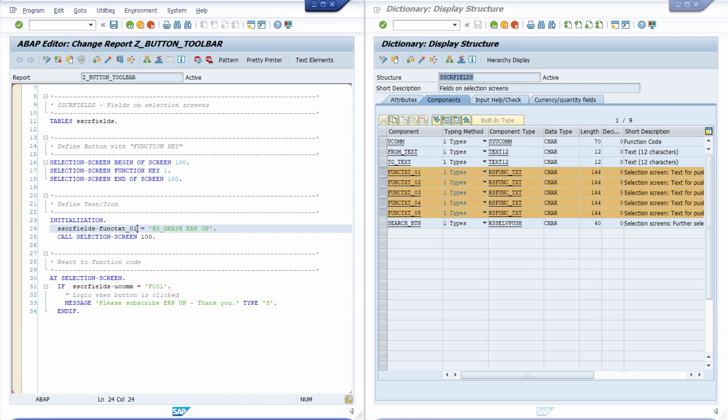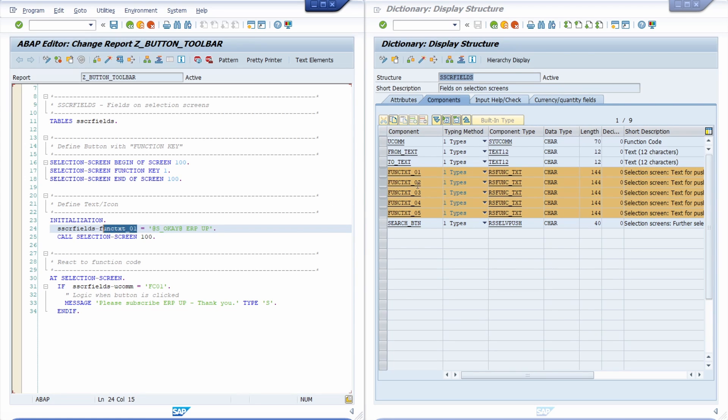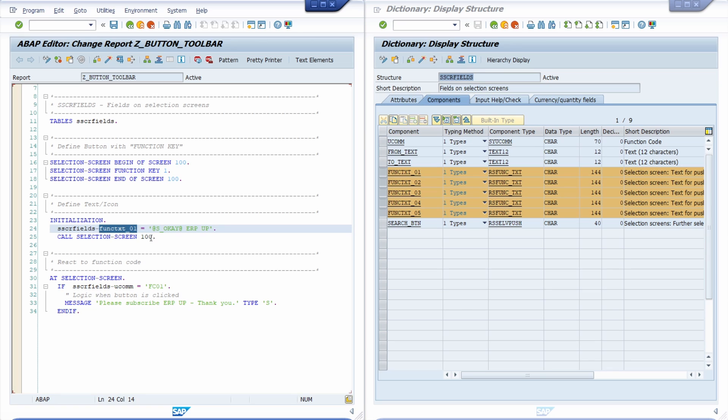And you have to be aware to assign this information to one of these attributes components. So in this case I'm assigning it to the first one.